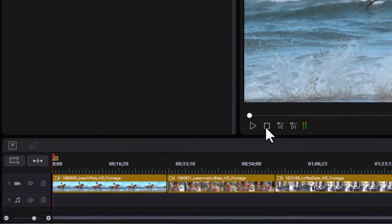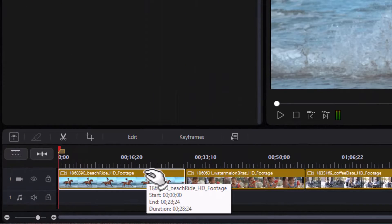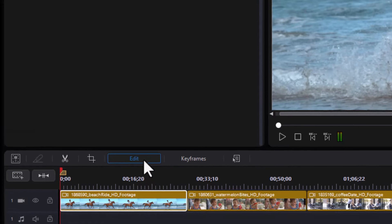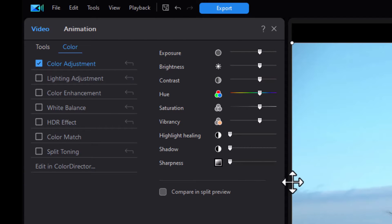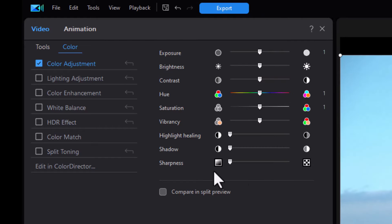So I'm going to stop the video and we'll click on it on our timeline and click on the edit button above the timeline, and then I'm going to click on color adjustment. We'll move it over a little bit so we can see the entire slider, and here we're going to focus only on sharpness.